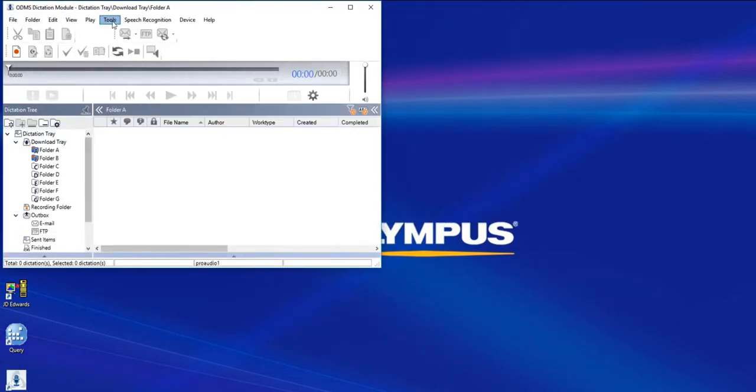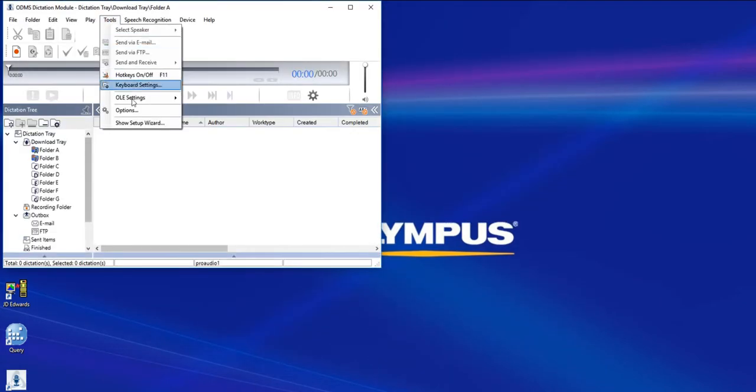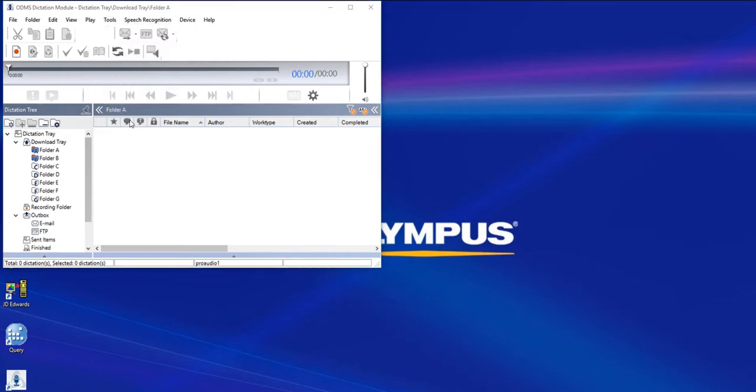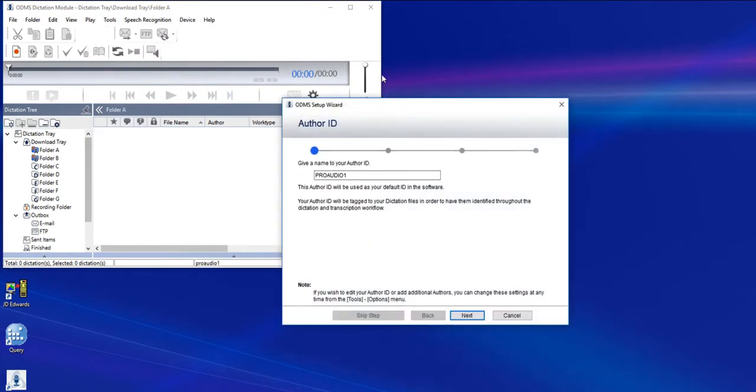When the software opens for the first time, the software configuration wizard should open automatically. If that doesn't happen, you can always launch it manually, which I'll do right now by going to Tools, Show Setup Wizard, and that will launch the step-by-step guide.